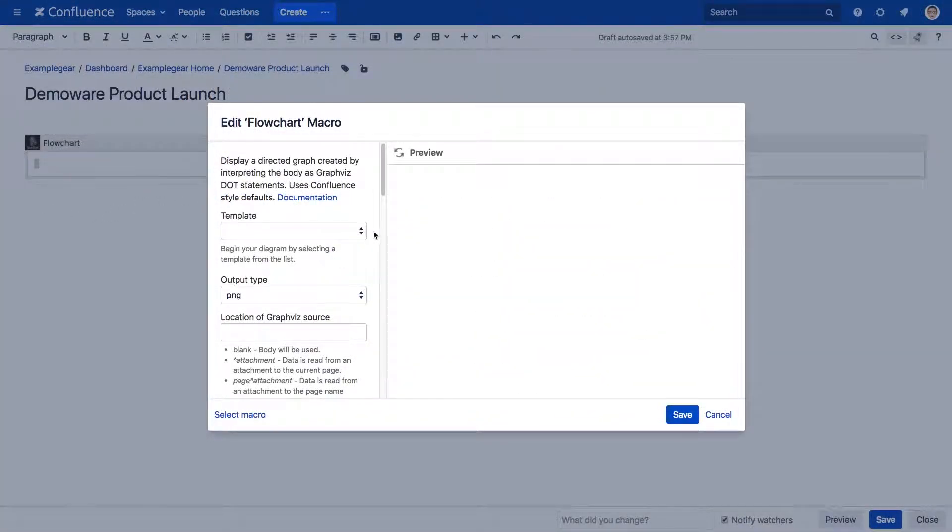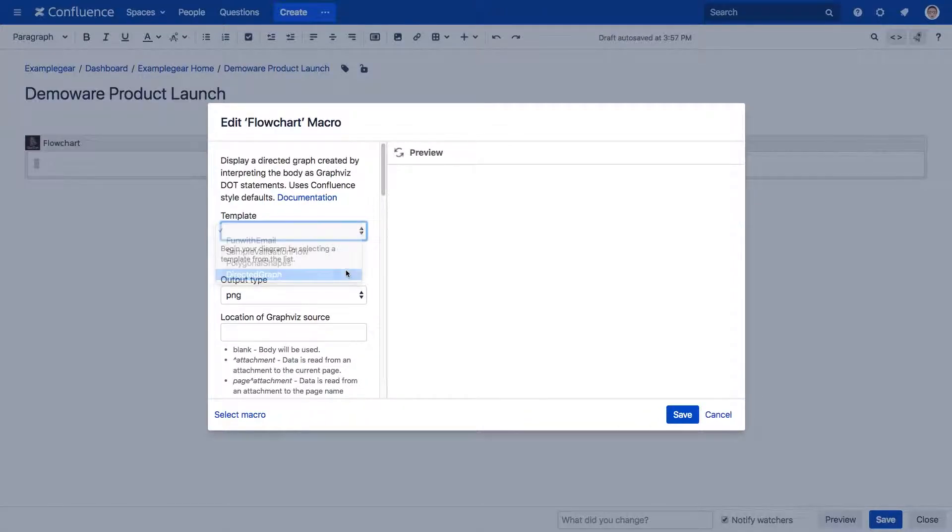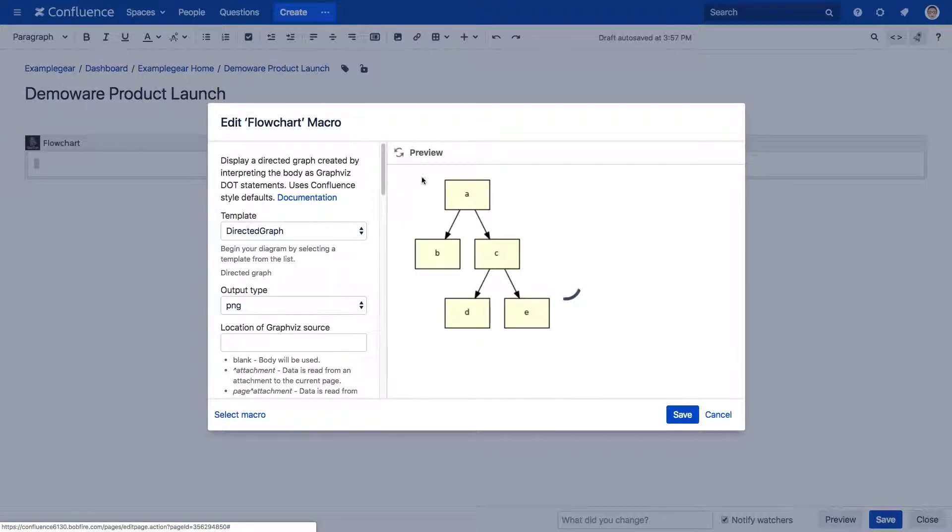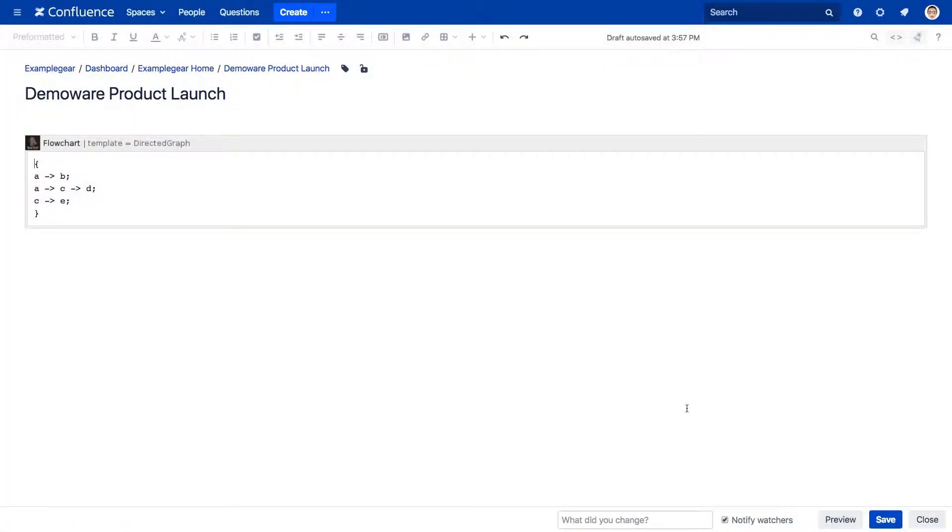Within the Graphis, Graph, Diagraph, and Flowchart macros, you'll notice a new dropdown for templates. With the macro body empty, simply choose a template and then customize it with your data.